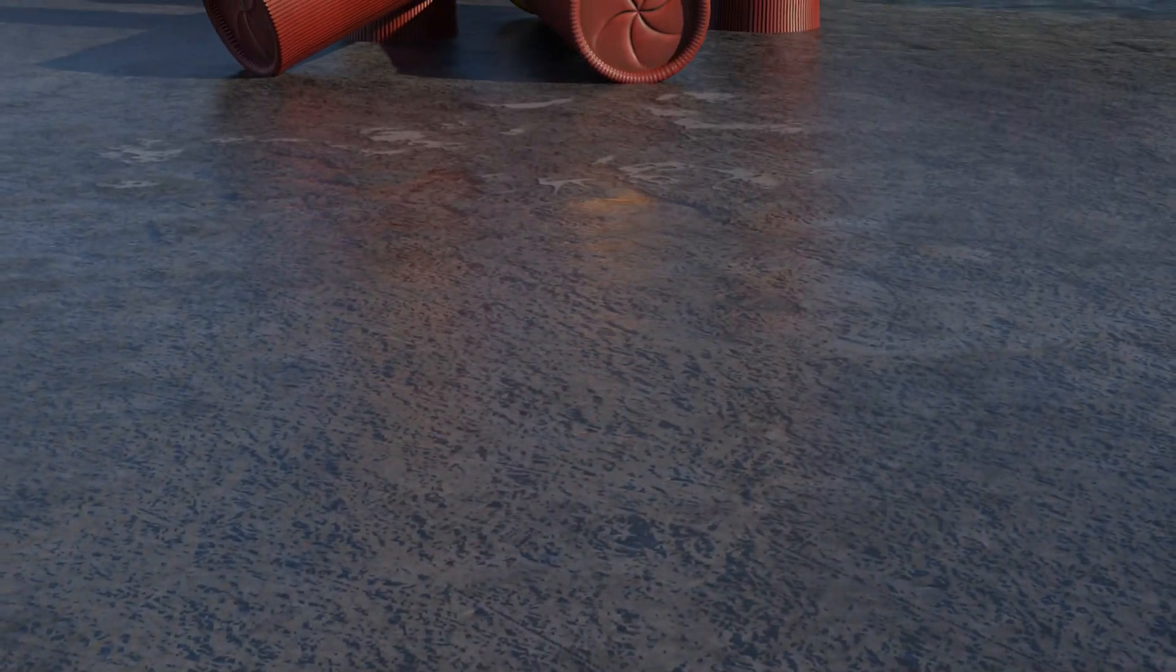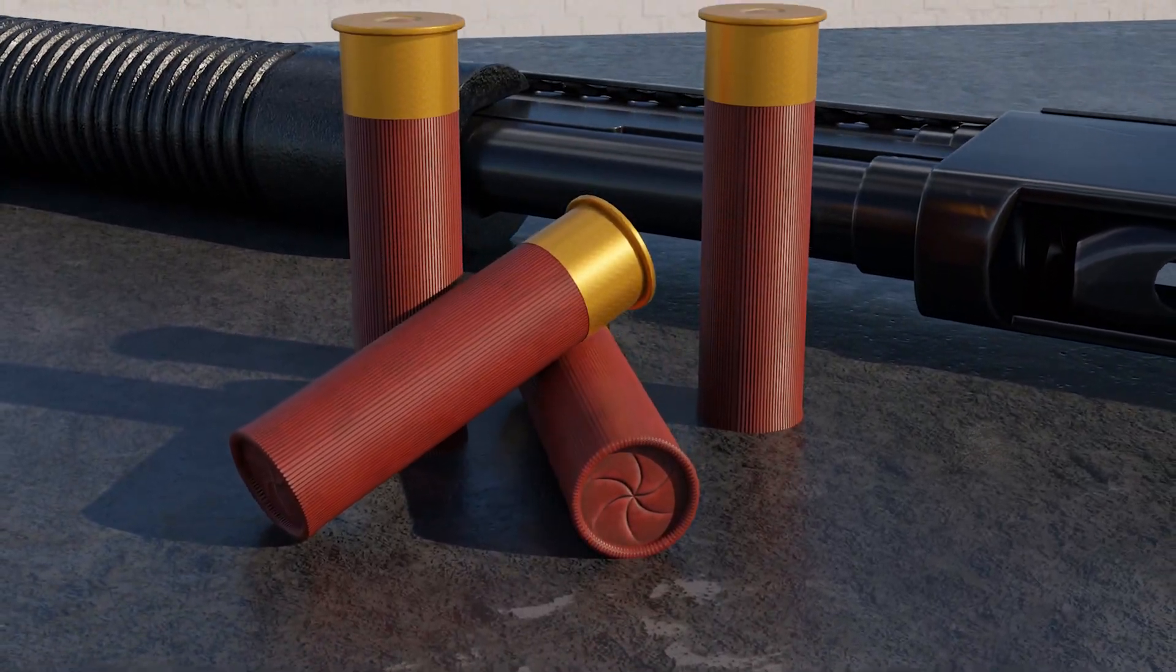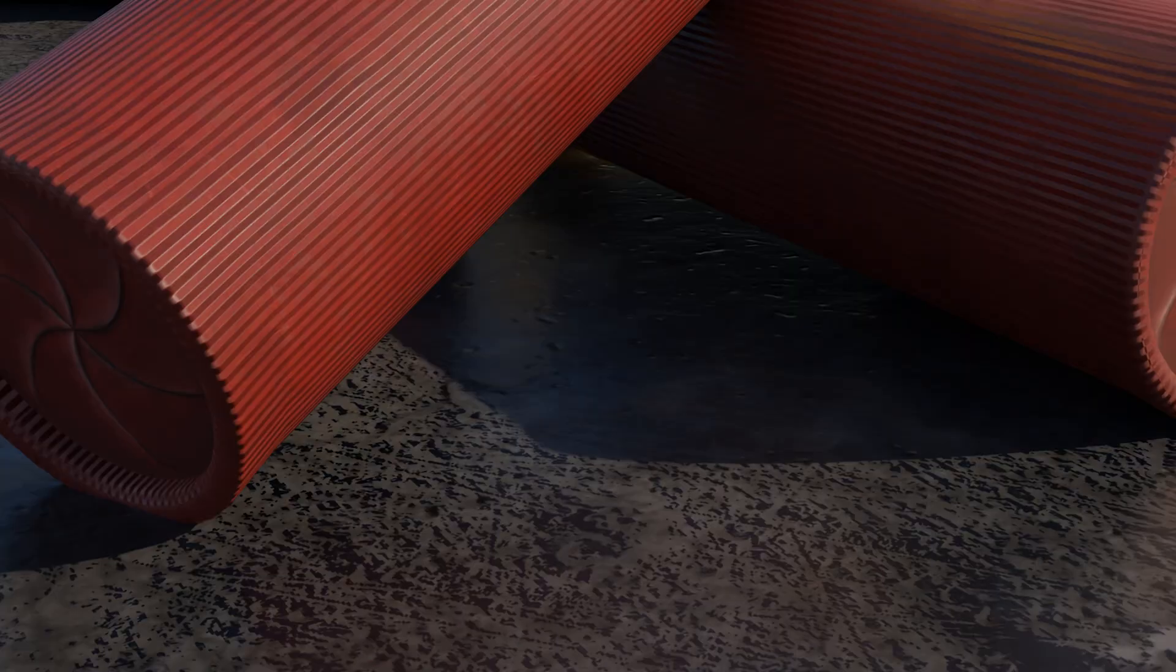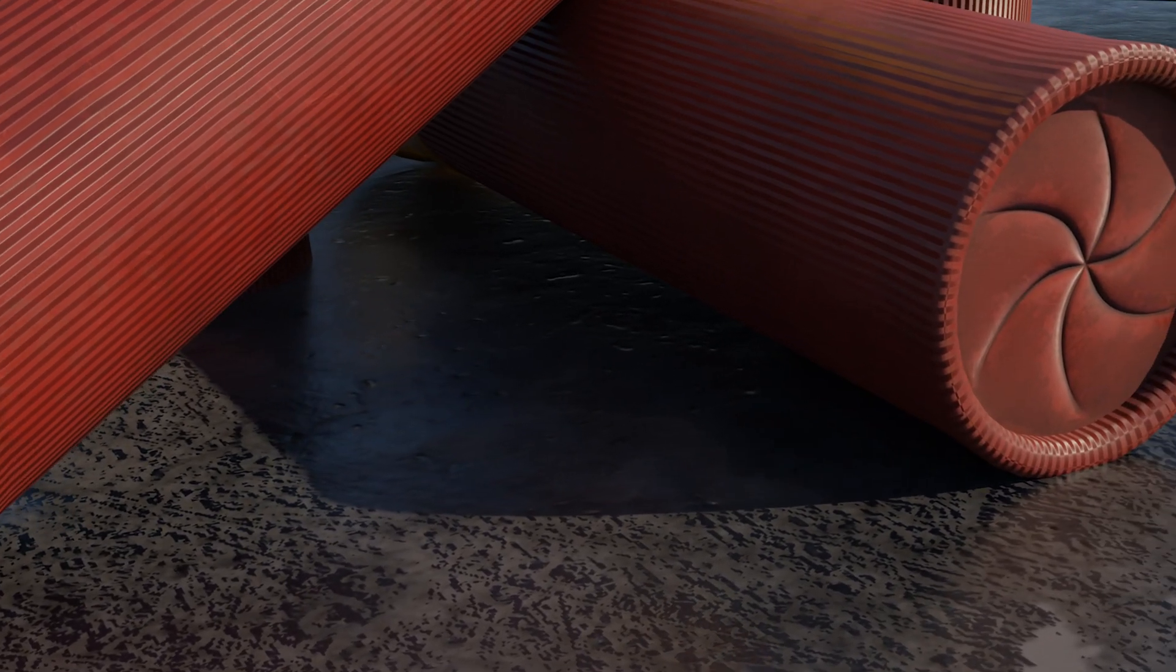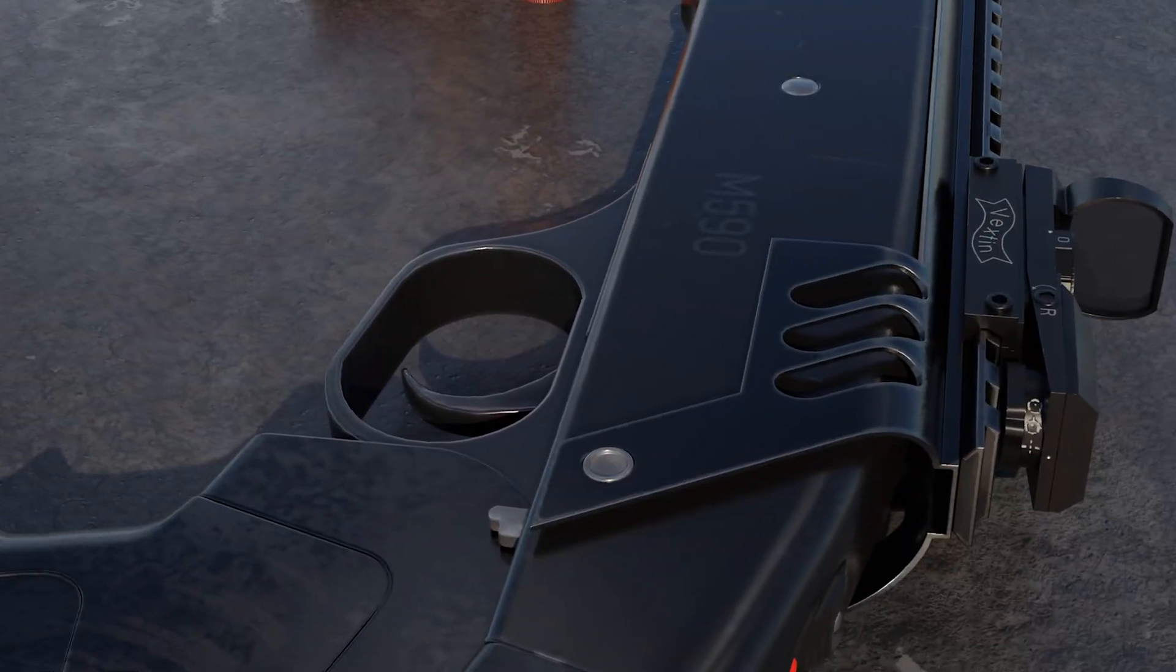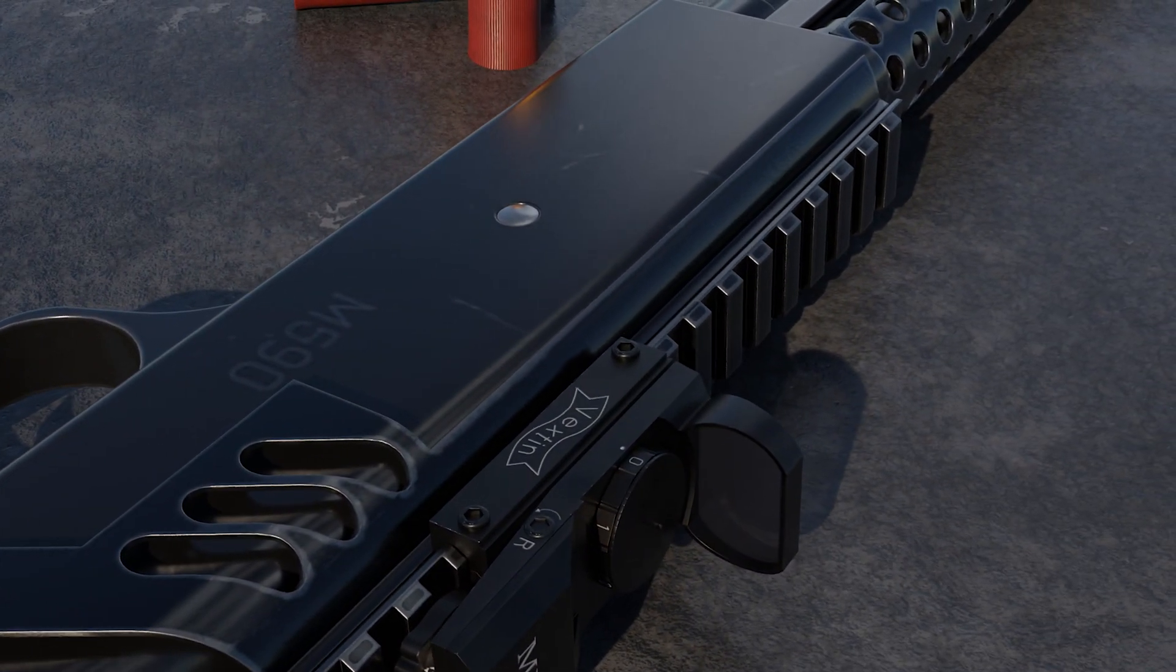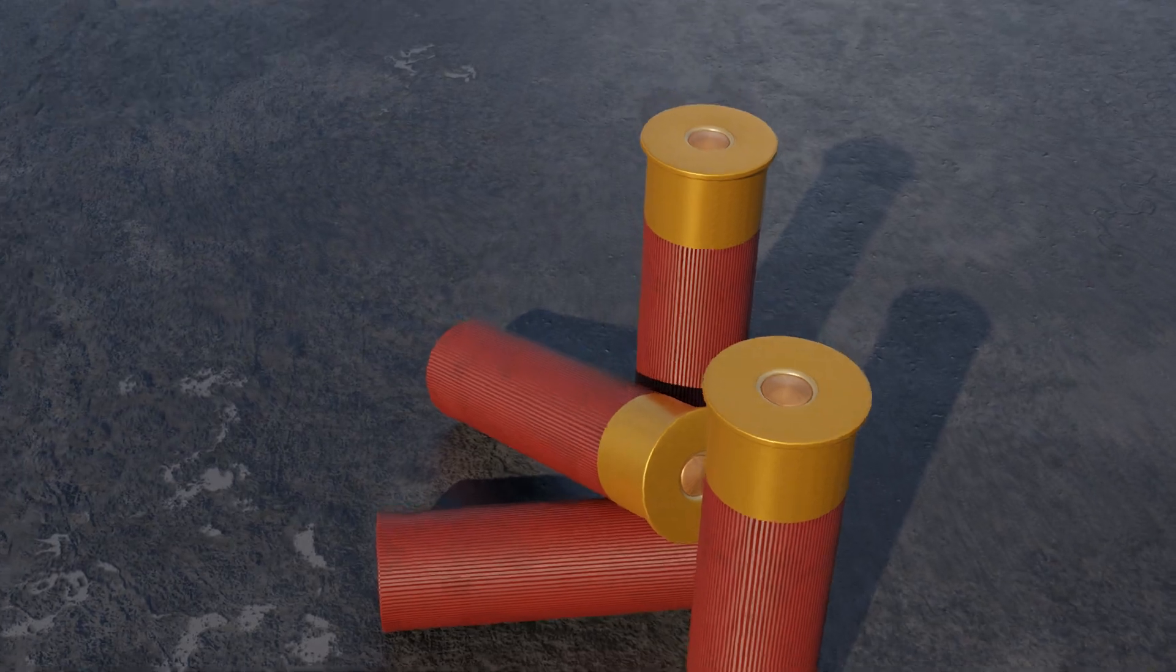This is a shotgun shell. It is a type of rimmed, cylindrical cartridge used specifically in shotguns and is typically loaded with numerous small, pellet-like spherical subprojectiles called shot or pellets.